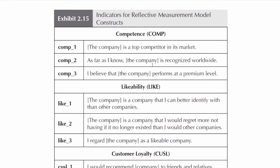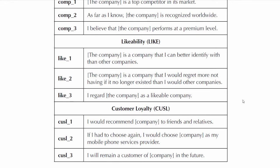Comp 3, the data for Comp 3, is the subject's response to this statement: I believe that the company performs at a premium level.